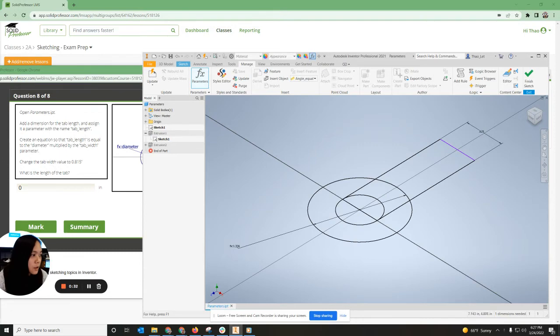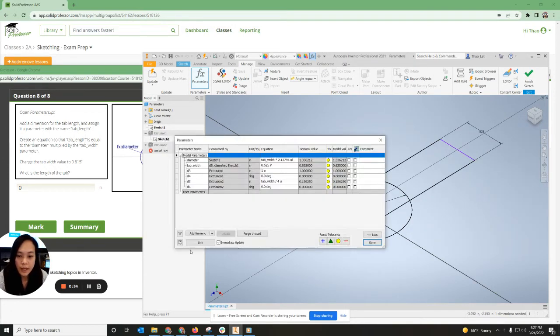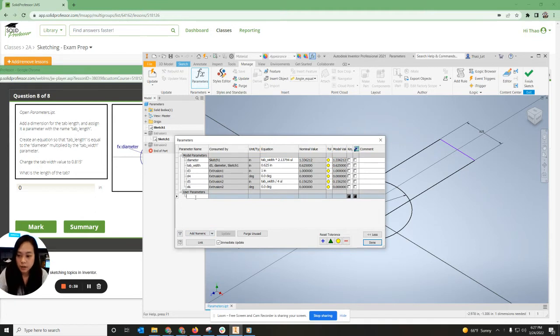and then you're going to add a user parameter. So you're going to add numeric. We're going to call it tab length. Okay.